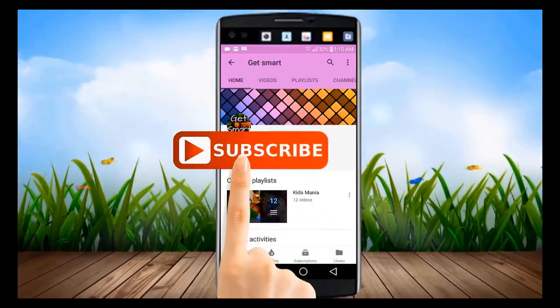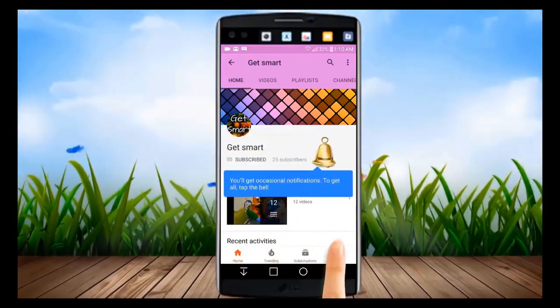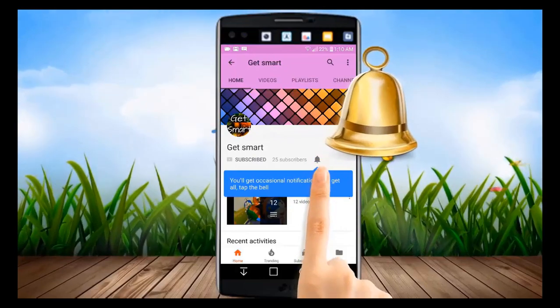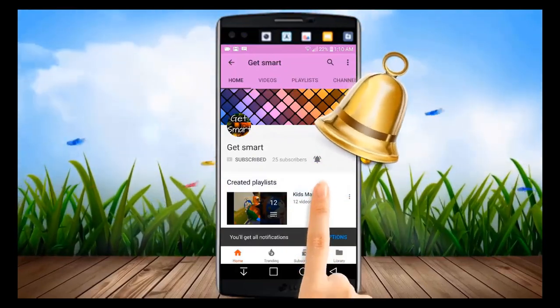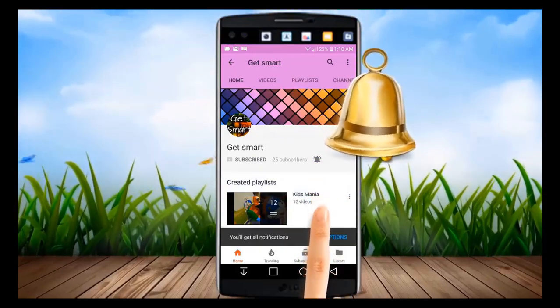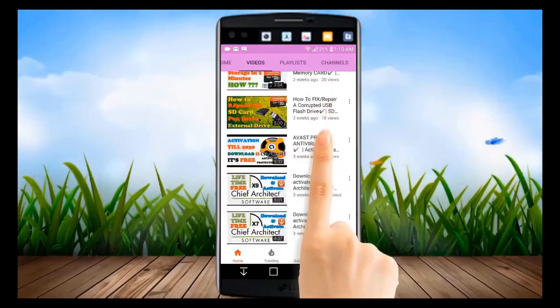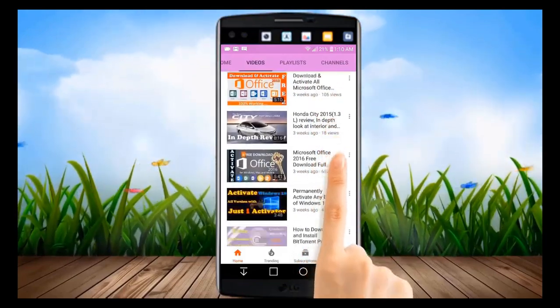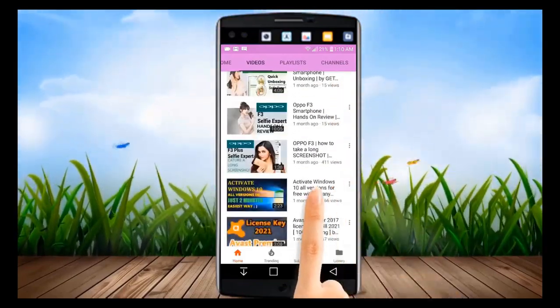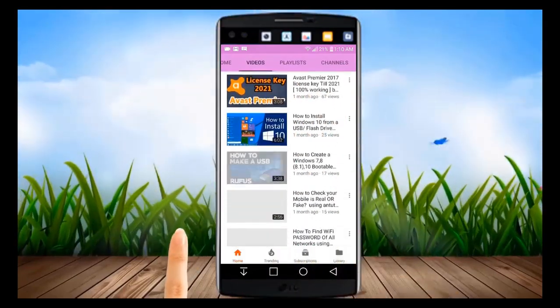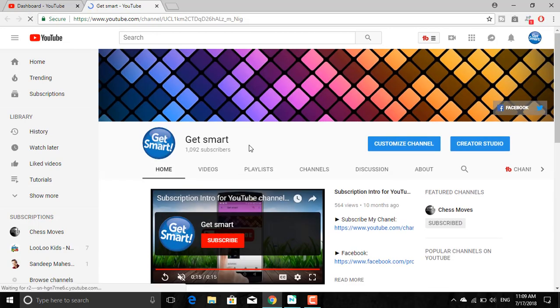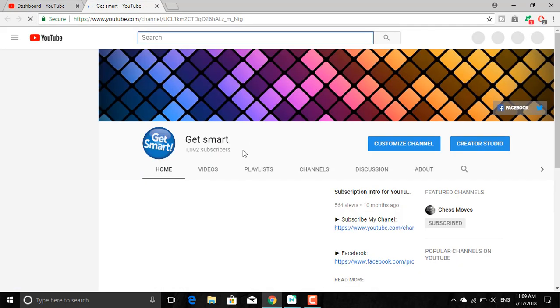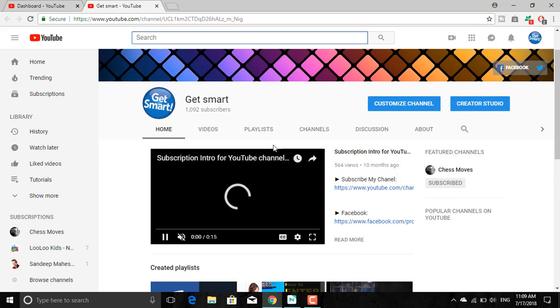Subscribe to Get Smart and watch the latest videos first. Hit the bell icon and you will be notified about new video updates instantly. Hello everyone, welcome to our channel Get Smart. We are helping you to master your technology.